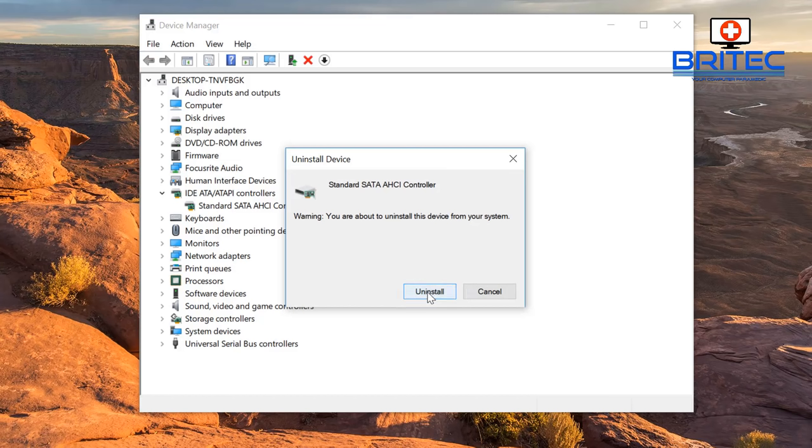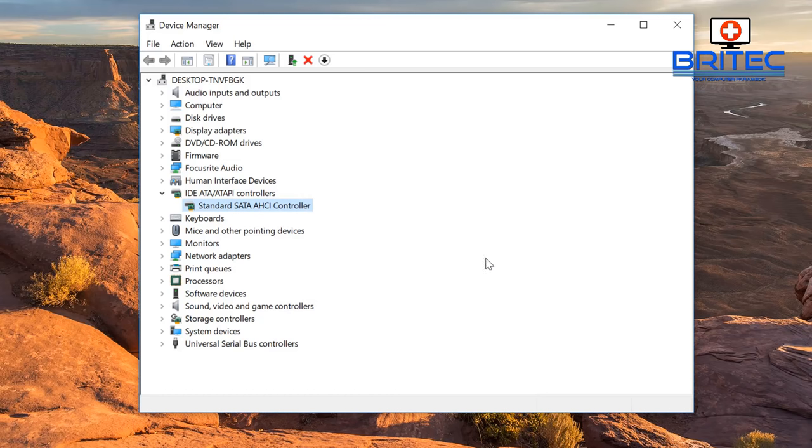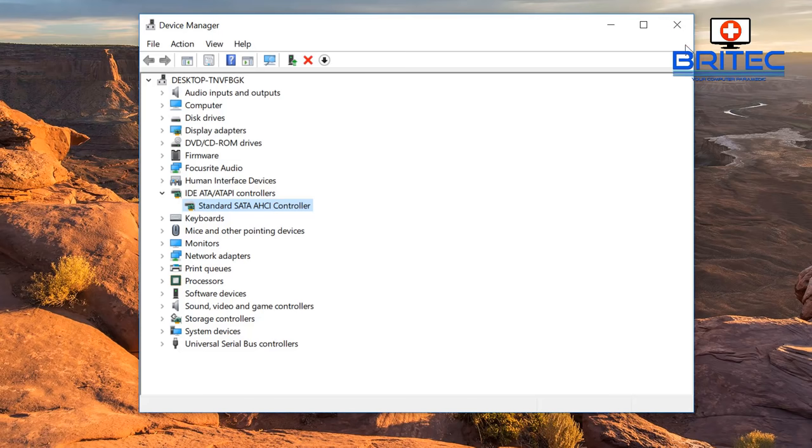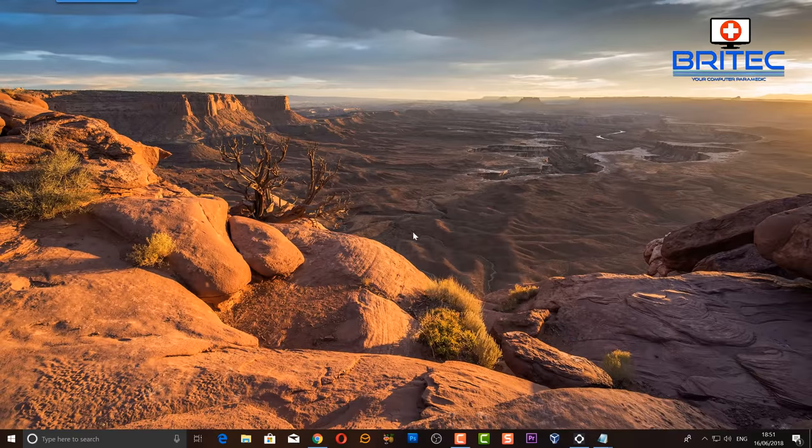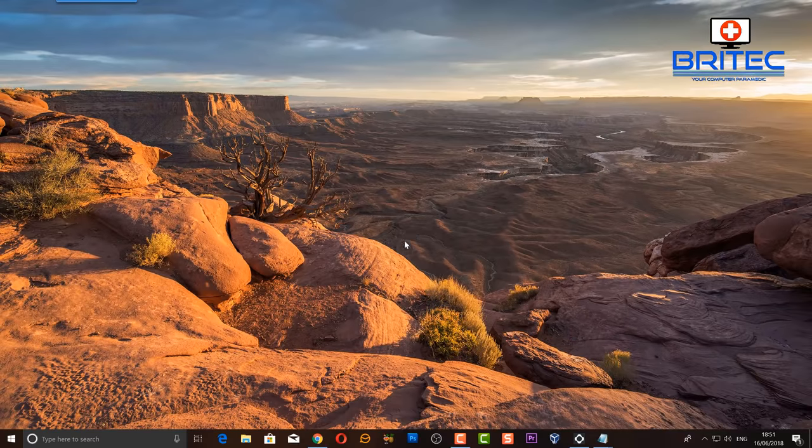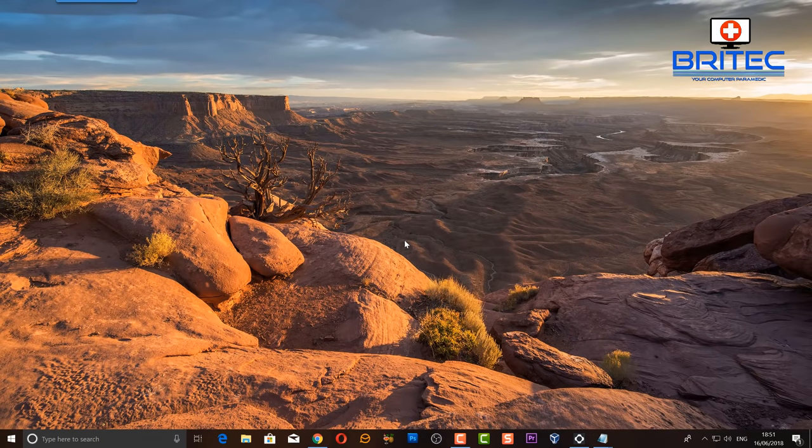It sometimes can get messed up, so if you do that sometimes it does work. I'm just going to click cancel, but you want to uninstall that and try that. Sometimes you may need to get the driver from the motherboard manufacturer's website. You can download the chipset drivers and put that back in, and you should be good to go from there.